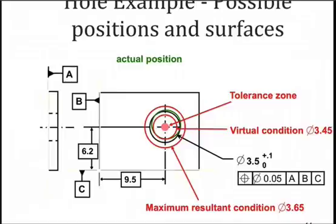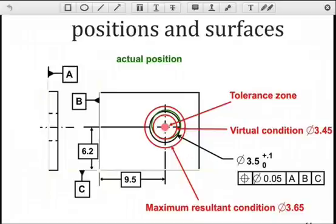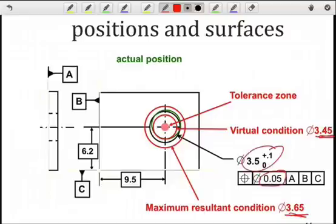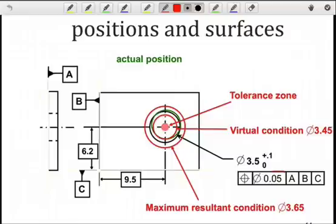Thinking back to the notion of virtual condition and resultant condition, we can think of the boundaries defined by the size of the tolerance zone and the material conditions. The tolerance zone size is 0.05, so based upon the dimensional tolerance of the feature, the virtual condition is 3.45 and the resultant condition is 3.65. We see a 2D annulus — the inner ring being the virtual condition and the outer ring the resultant condition — and the surface of the hole can vary anywhere within there as long as the axis remains within the tolerance zone.